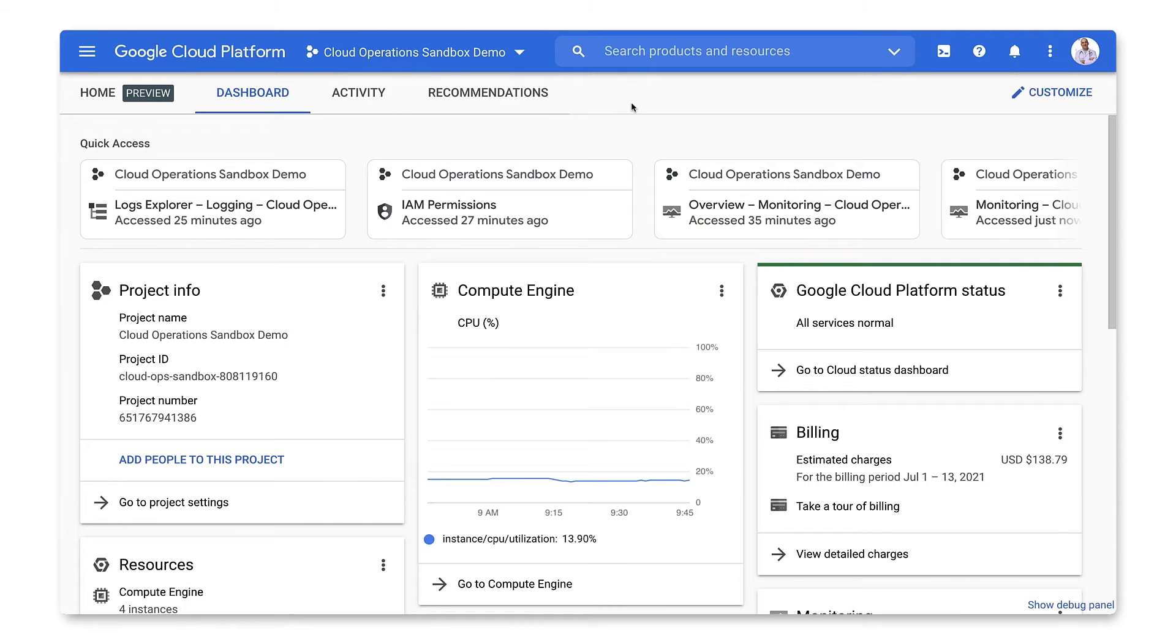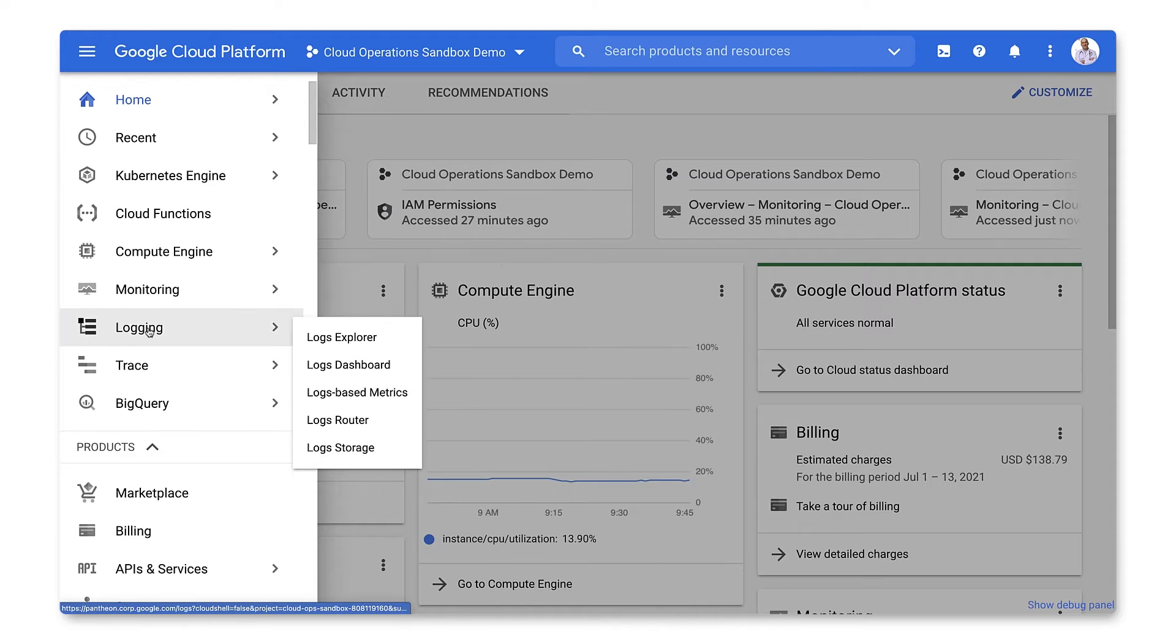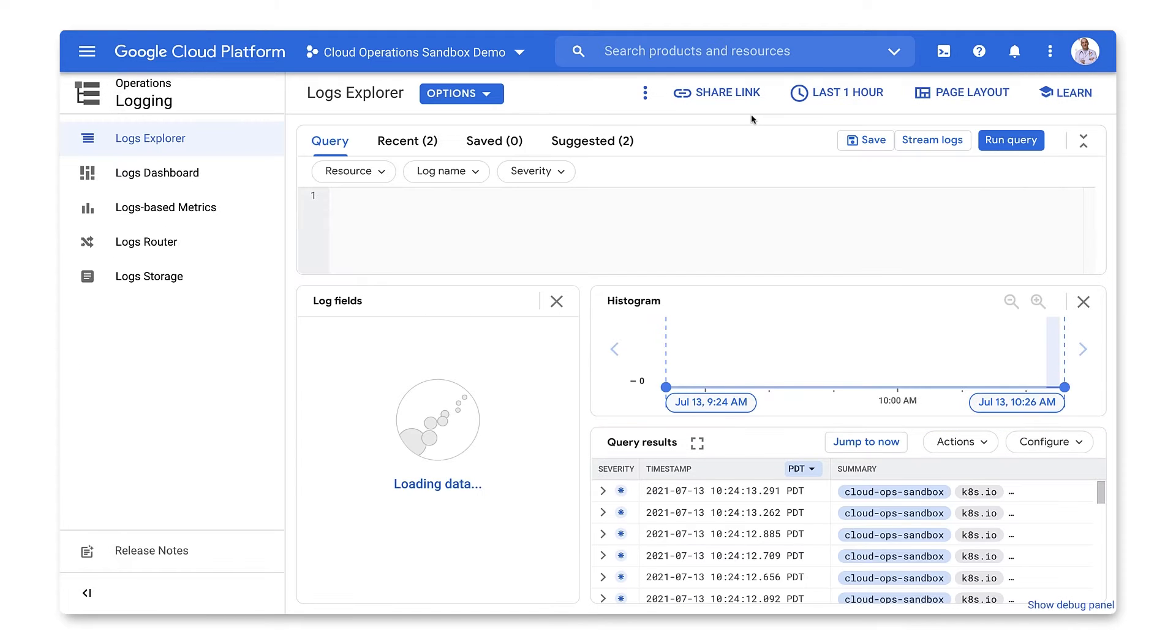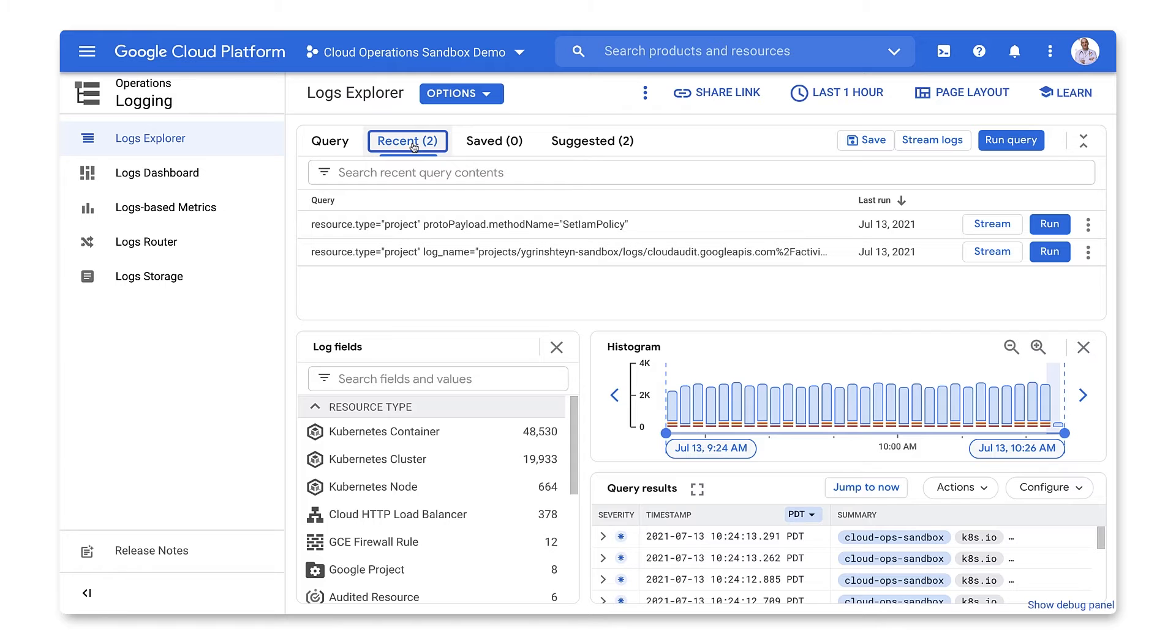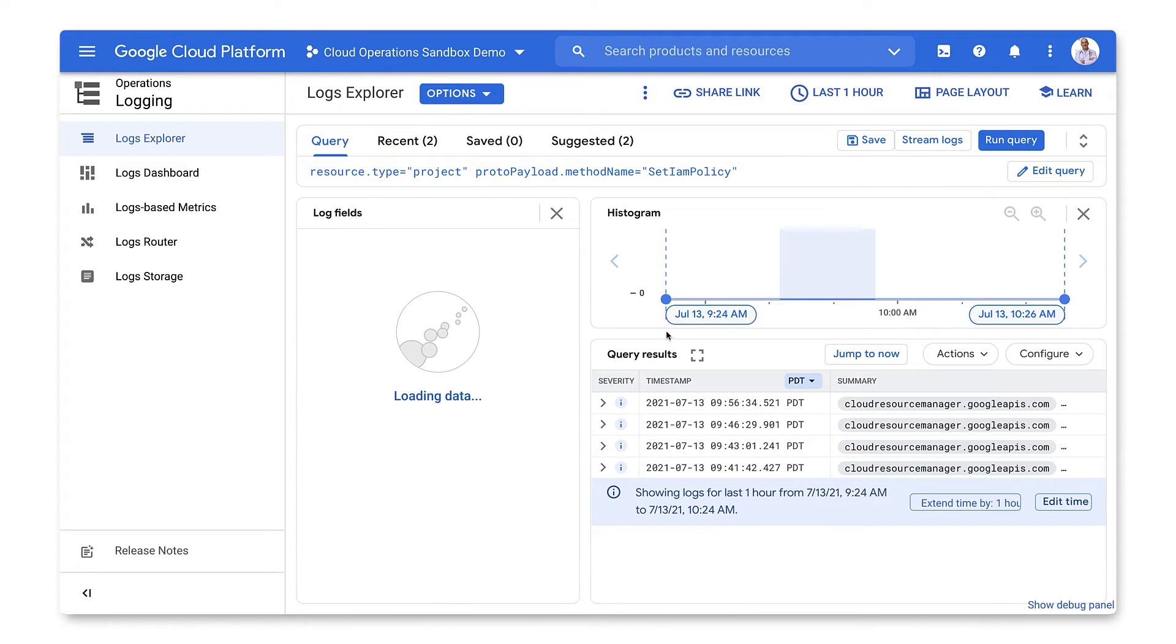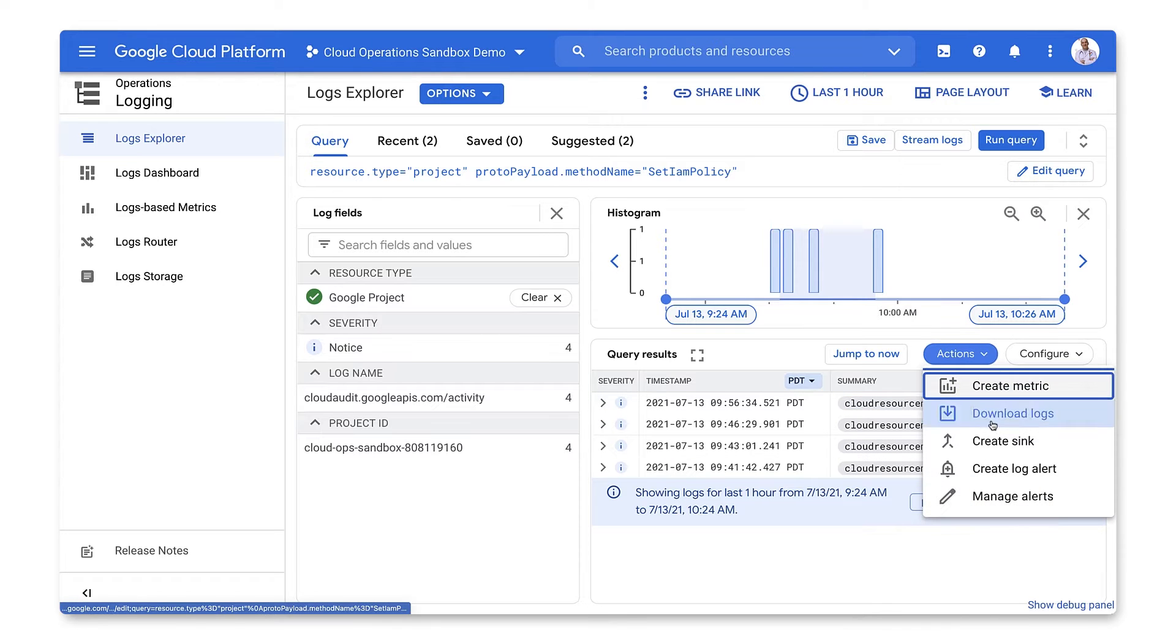From the dashboard, go to the Products menu, and from logging, select Logs Explorer. We want to find all logs that show changes in IAM policies. That's easy enough to do using recent queries. Once we have the logs we want to alert on, we can use the Actions button to create a log alert.